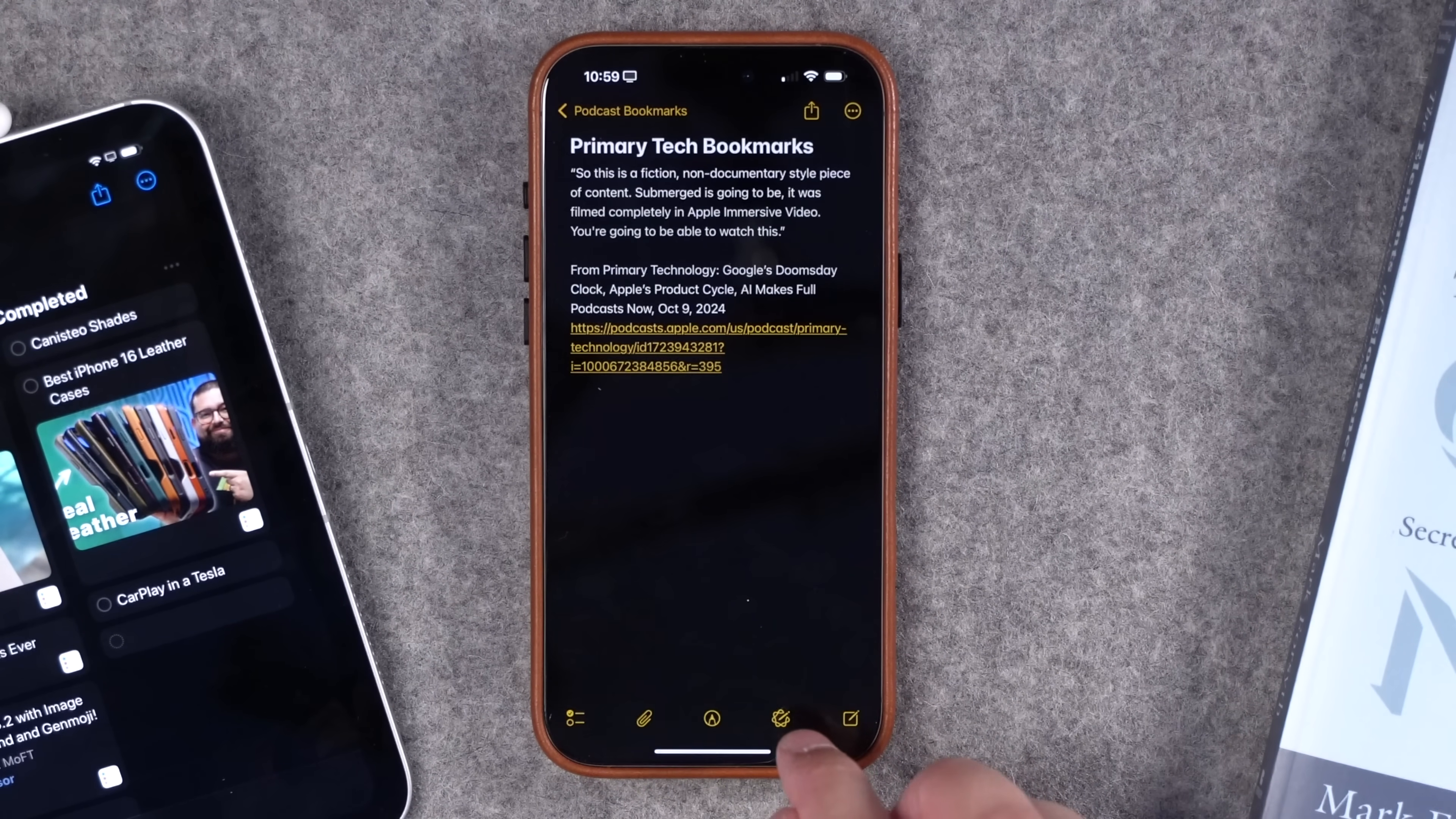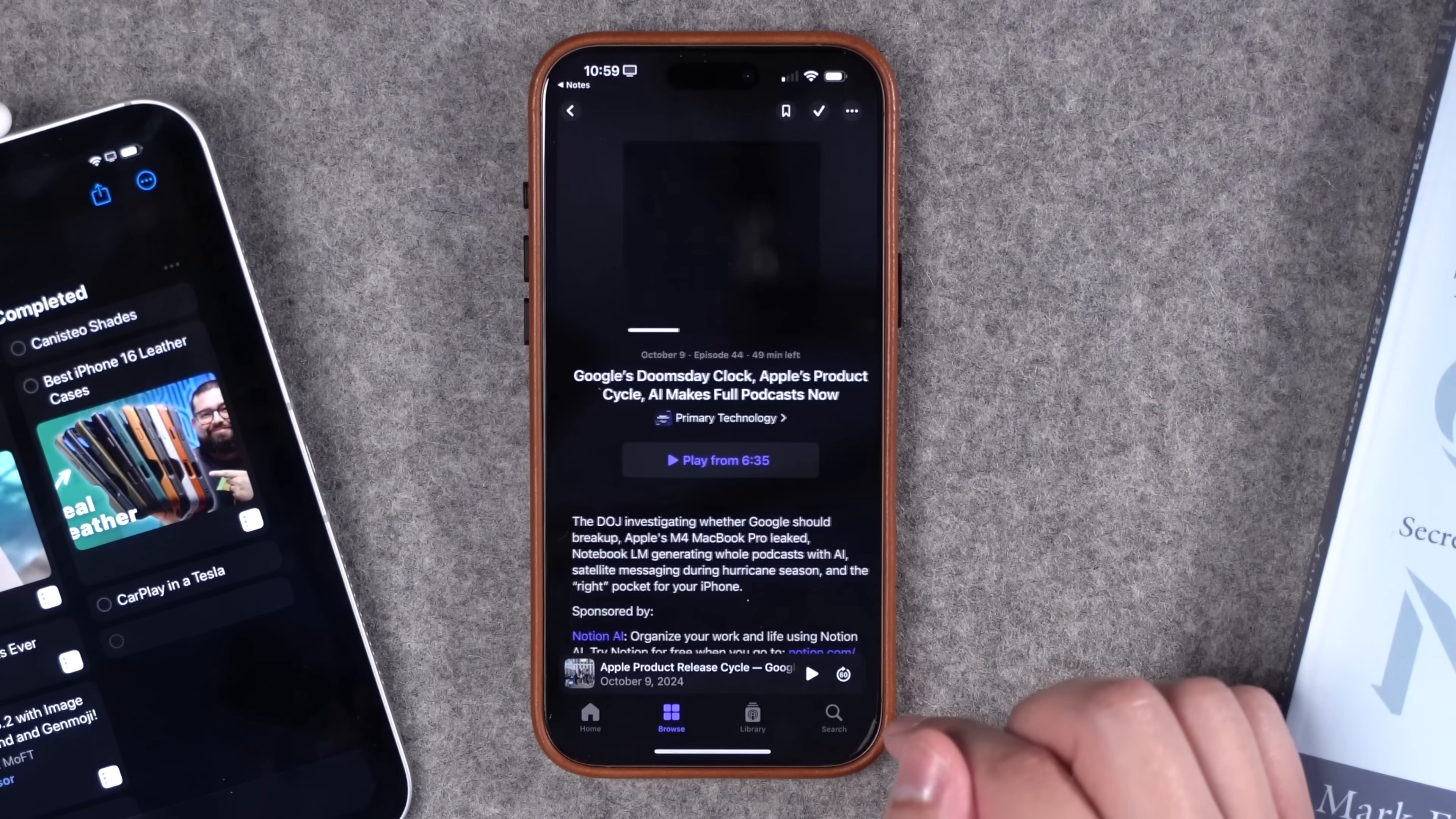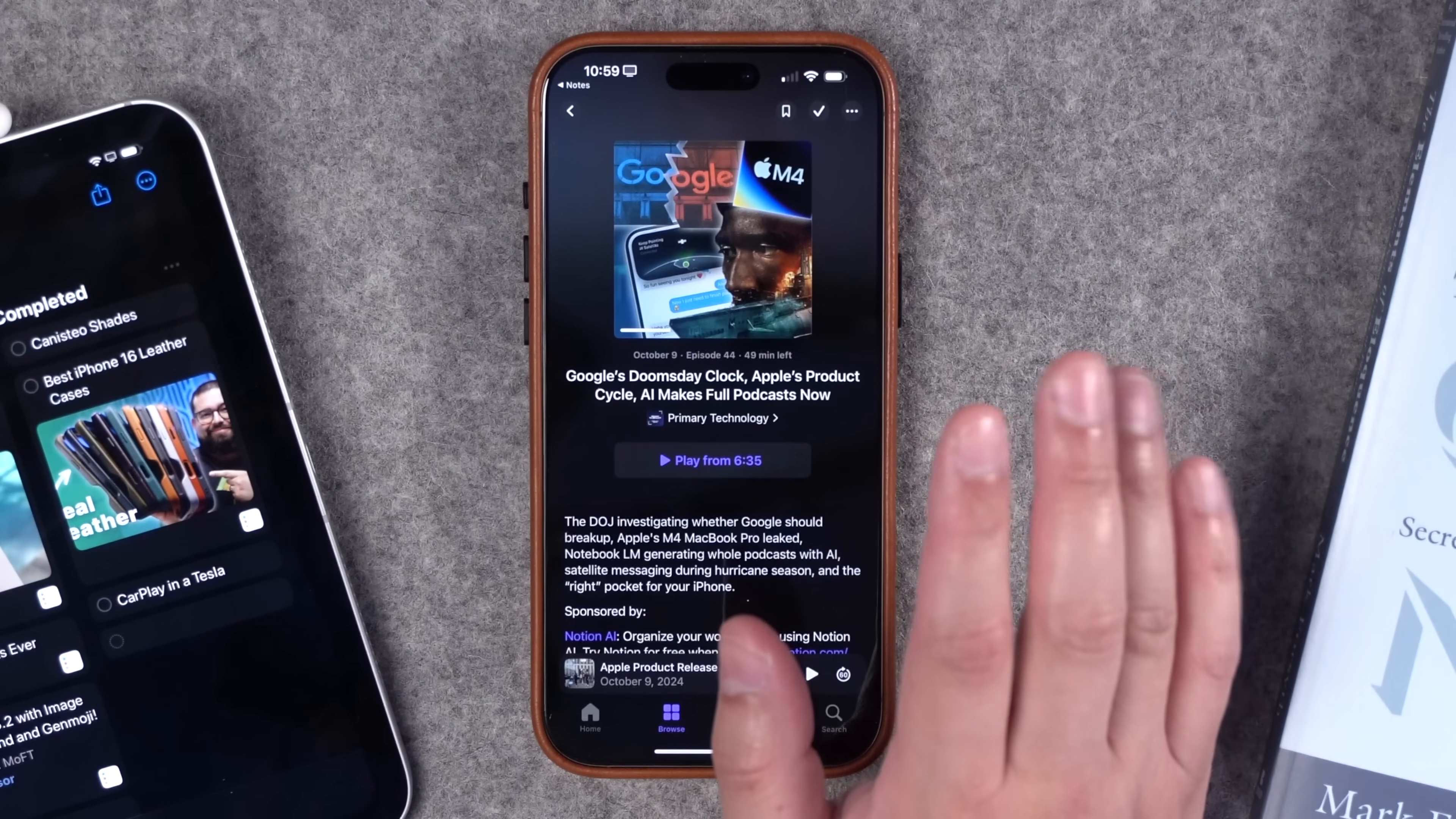So I have a note here called Primary Tech Bookmarks. It has the text here and even shows the episode title, the date, and a link to that timestamp. So if I select that, it will jump to that timestamp in the show. You can even see the little play button actually says from what time it will play. Really cool.